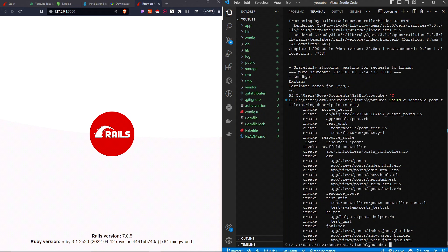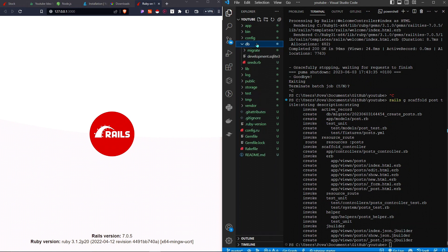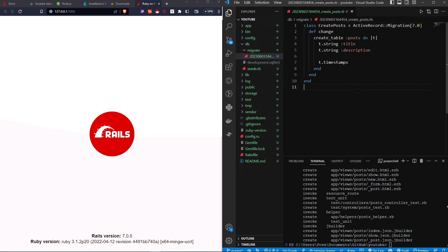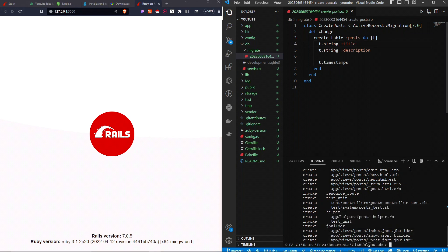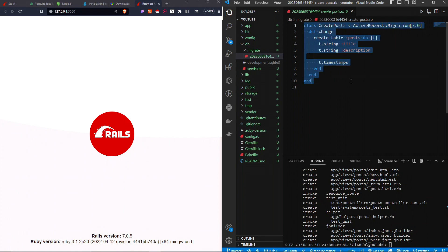Now we're going to run a command called 'Rails DB Migrate'. The reason we're doing this is because in the DB folder, under Migrate, one of the files that was just created says 'create table posts'. This is going to go into our database and create the table called 'posts'. Each post will have a title and a description.